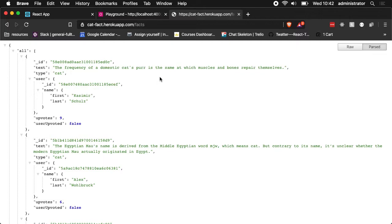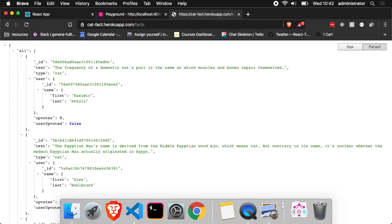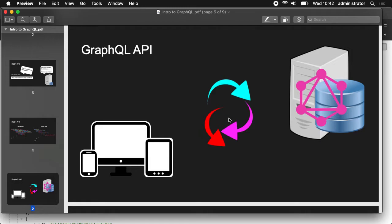What if we just want the text? We get back all this stuff that we don't need. GraphQL solves this problem and more.